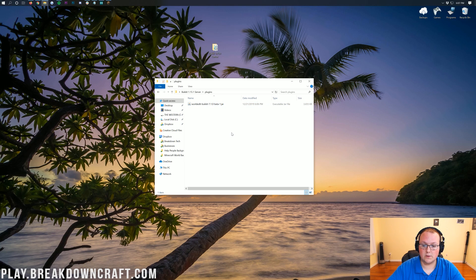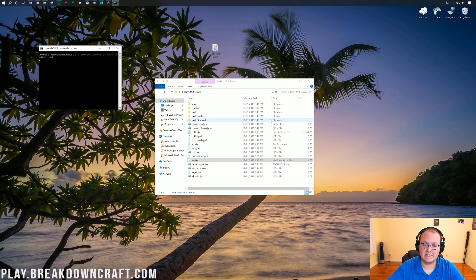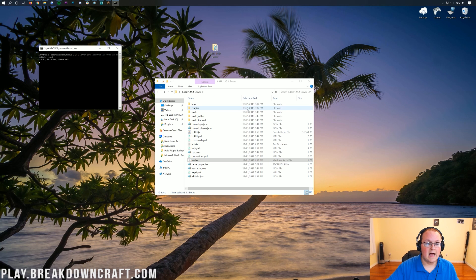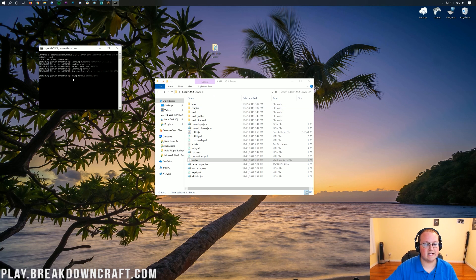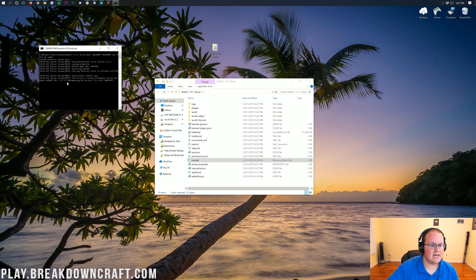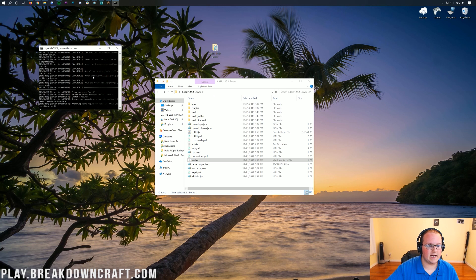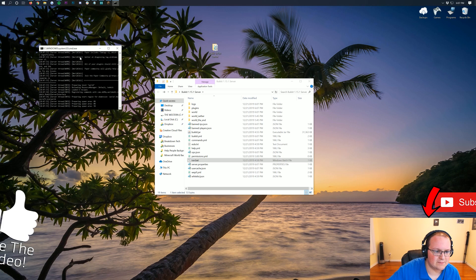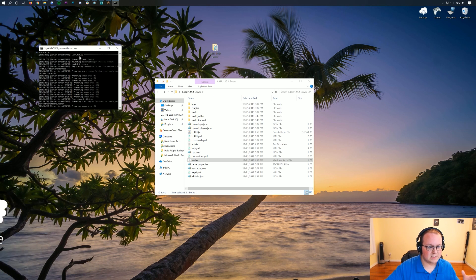Drag and drop WorldEdit into the plugins folder. Then double-click the run.bat file and it will open up your server with WorldEdit installed. You'll actually see it load WorldEdit in the console — the server runs CraftBukkit, and WorldEdit shows up in the loading messages. It moves pretty fast but you can see it there.